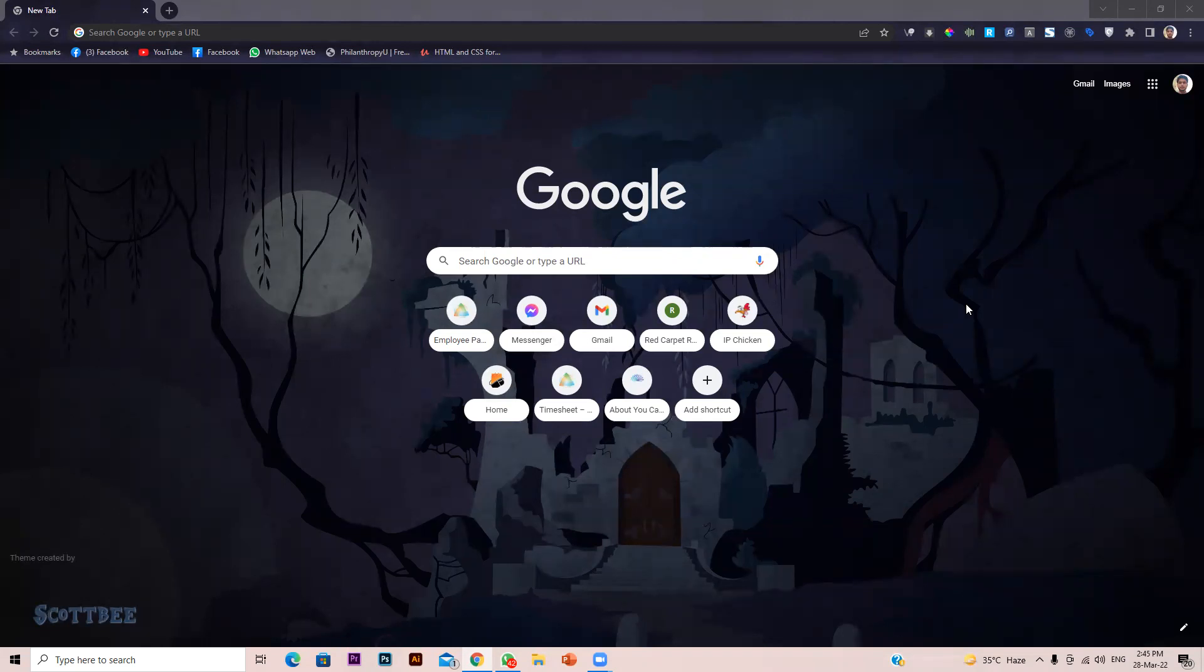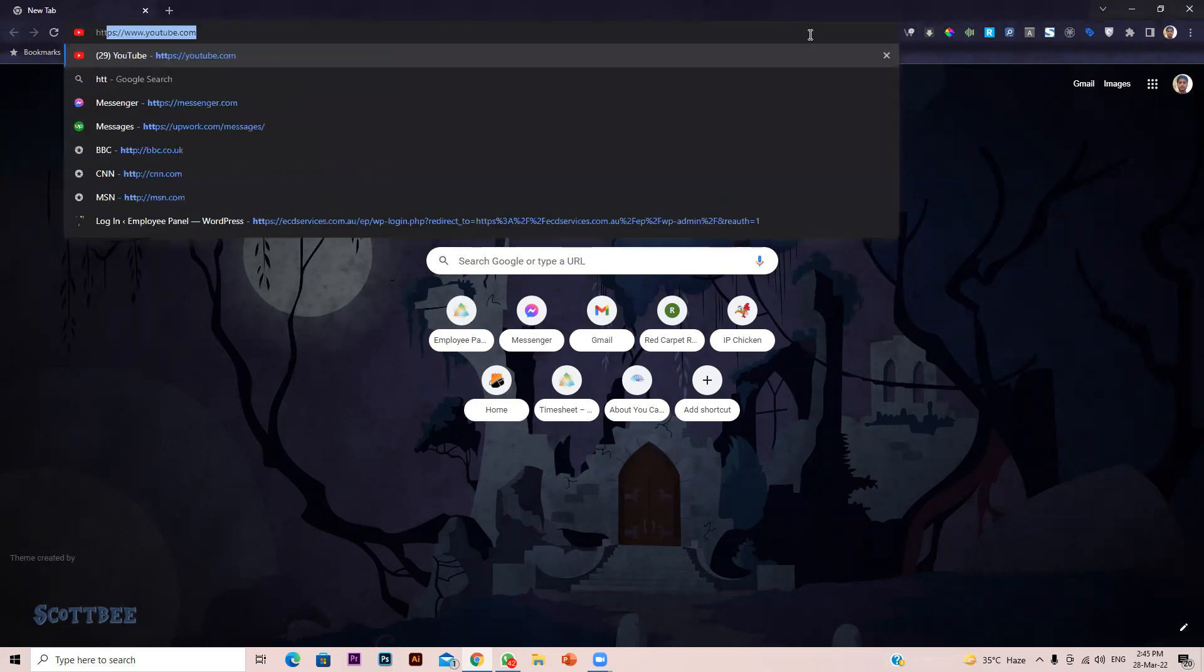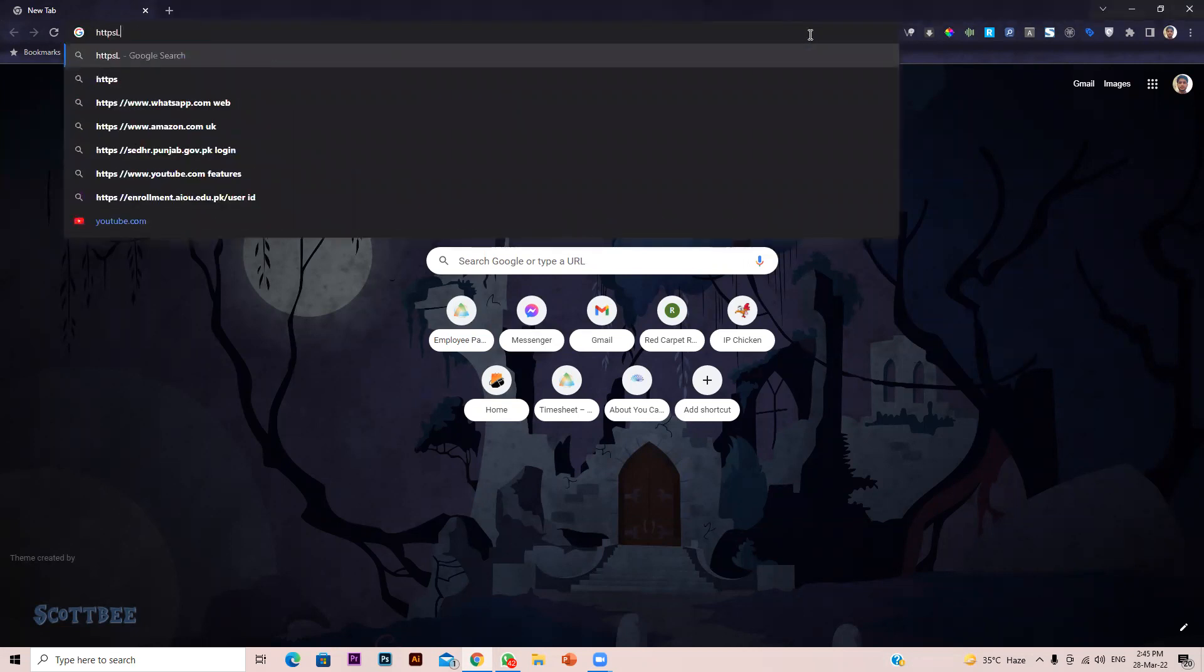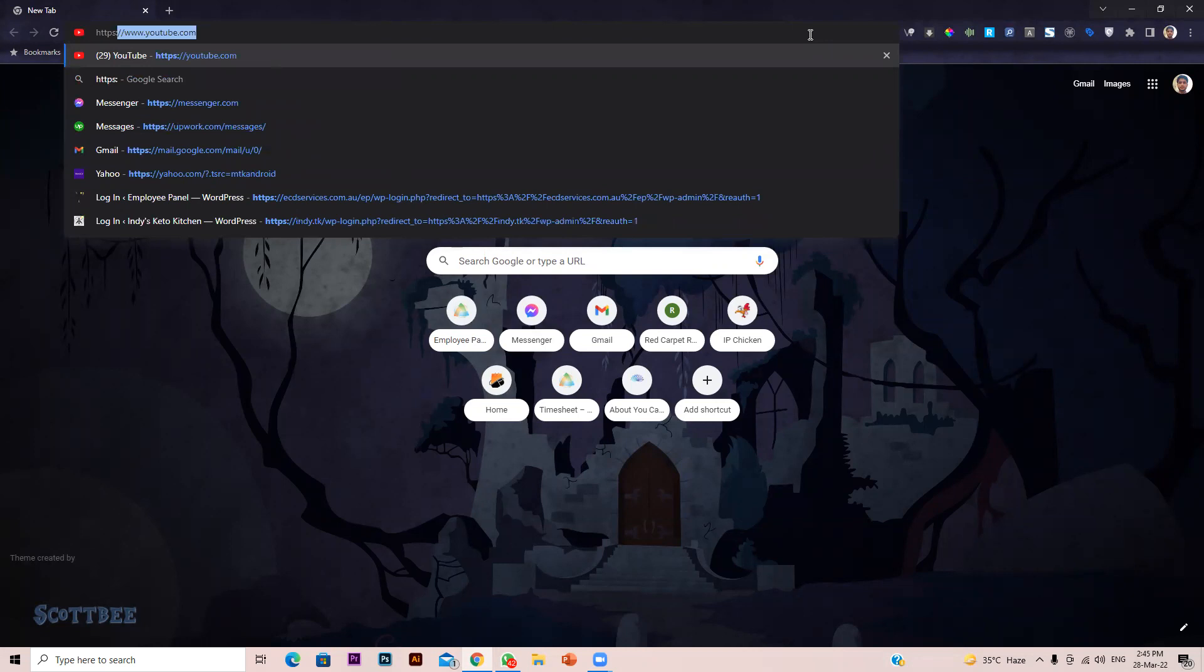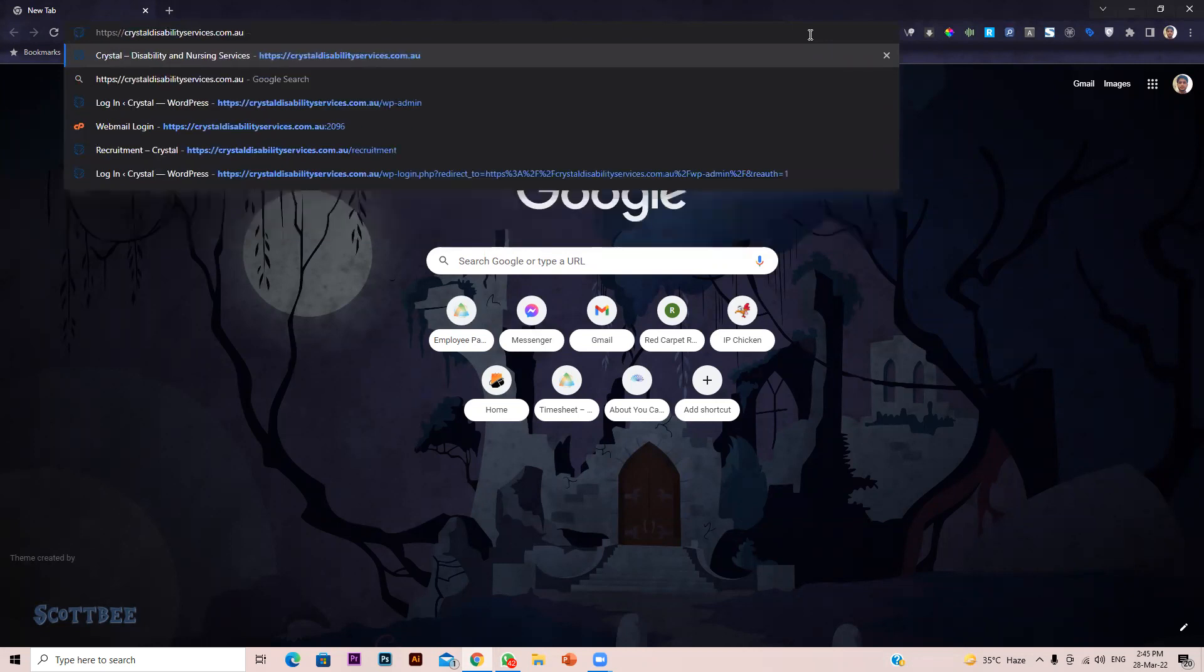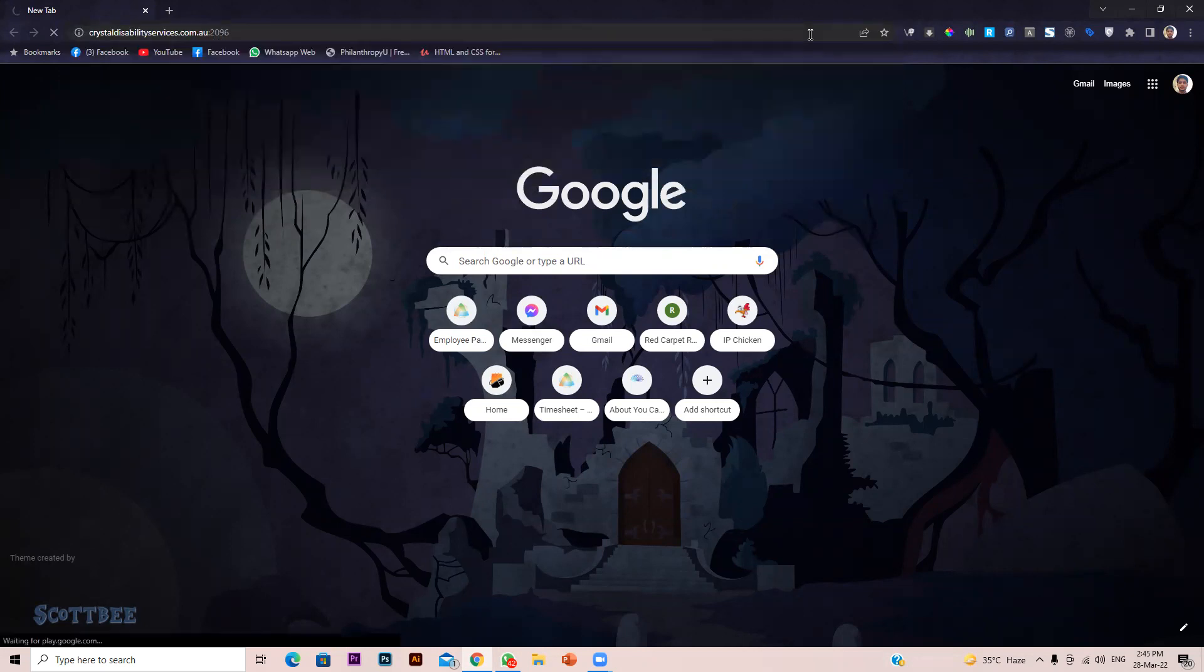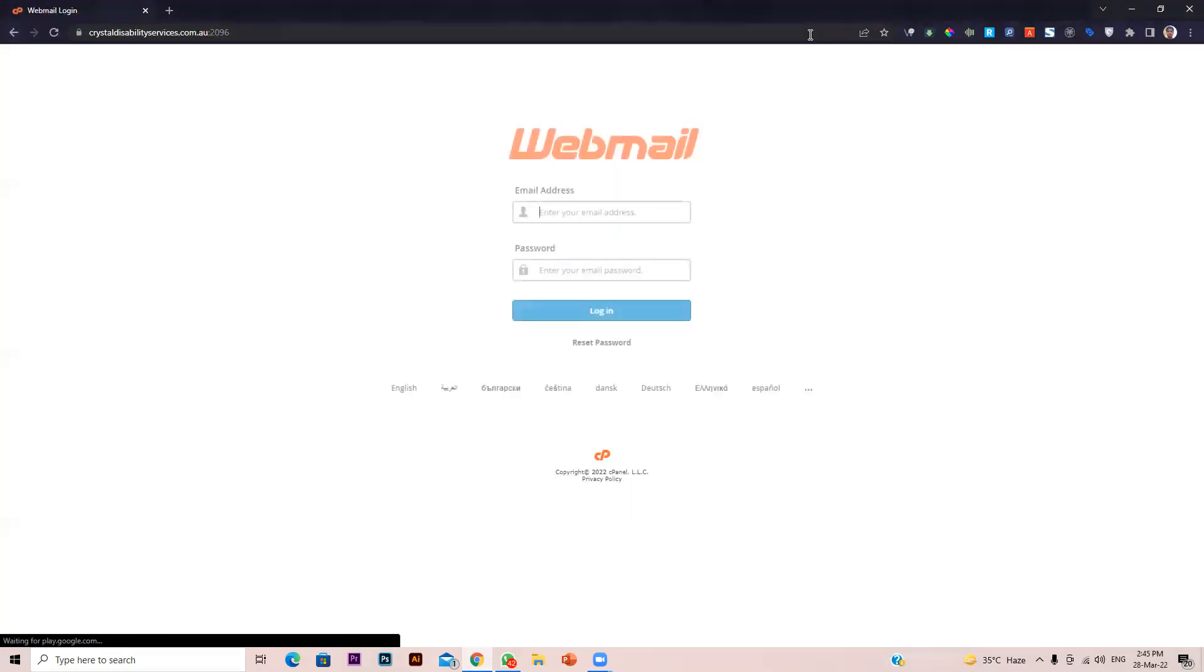For that, first of all, you have to log into your webmail server. In my case, I am using cPanel hosting, so that would be my domain name, and then put 2096 as a port because cPanel by default runs the webmail server on 2096 port.